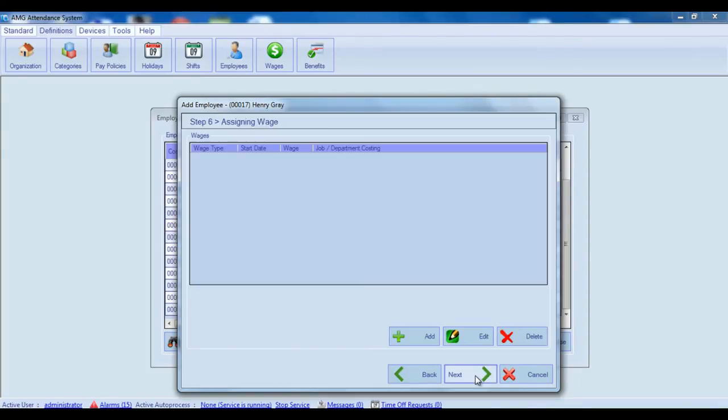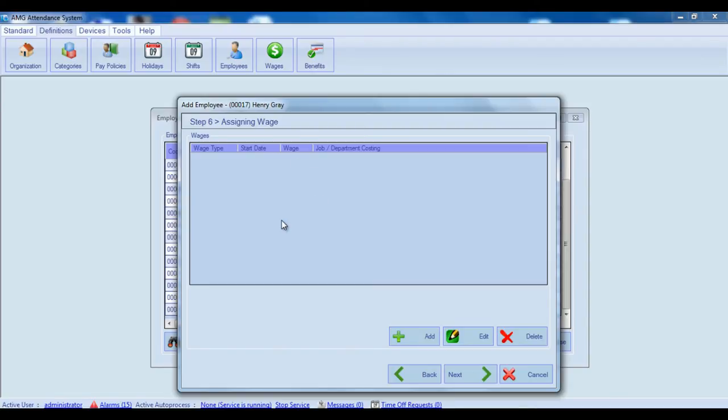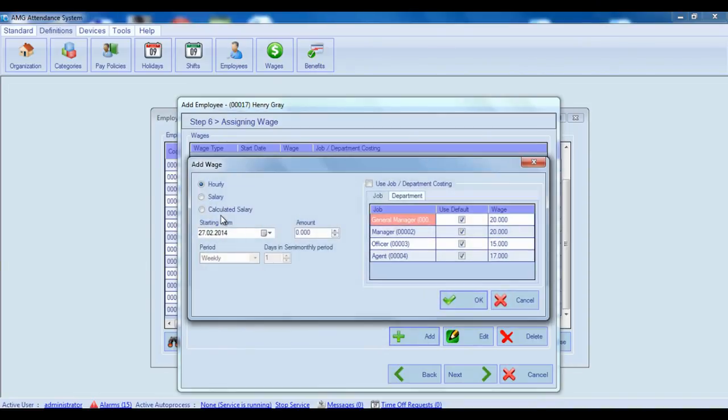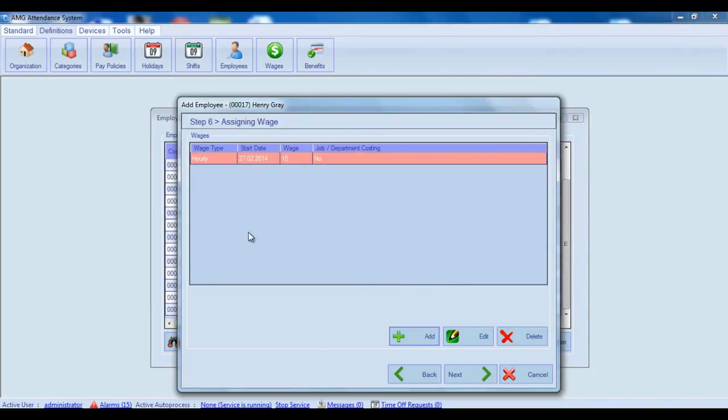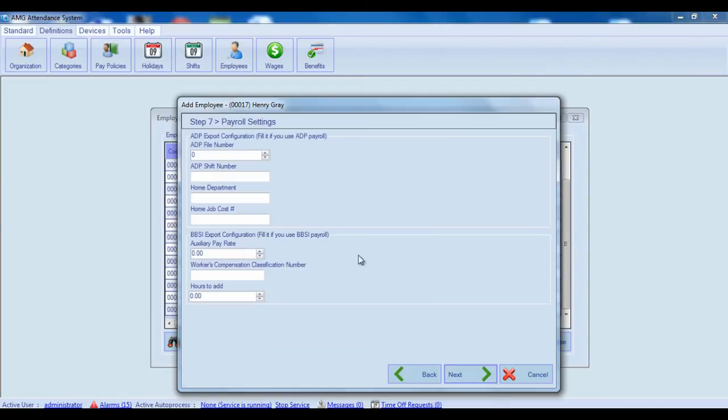The next step is for assigning wage. This step is also mandatory. If you don't want to use wages, then you should disable wages from general settings window. And assigning wage step will not appear in employee entry wizard at all. Now, for adding wage, you should click on add button. All about wages configuration you can find in video tutorial about wages. So, after wage is added, click on next button to go to the next step.